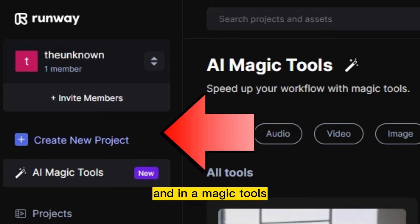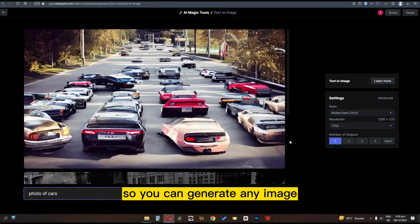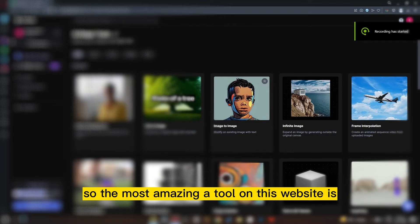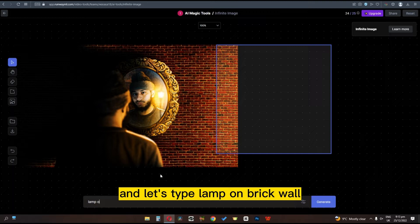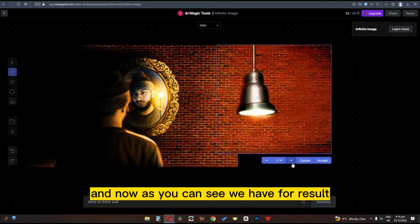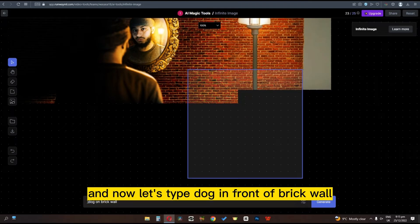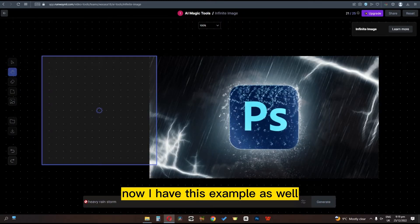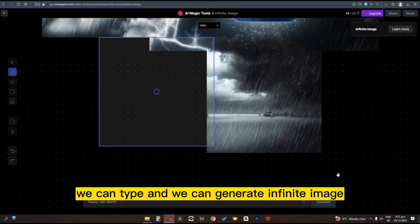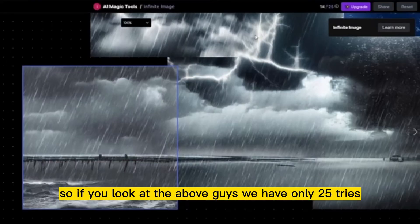Let's go back, and in AI magic tools we have several options. First we have text to image — you can generate any image by typing text. The most amazing AI tool on this website is infinite image. I have this image, and I'm going to select a part of it and type 'lamp on brick wall' — we have 4 results, let's select one. Now I'm selecting another part and typing 'dog in front of brick wall.' We can generate an infinite image using this AI tool, and you can download it. By the way, you only get 25 tries.